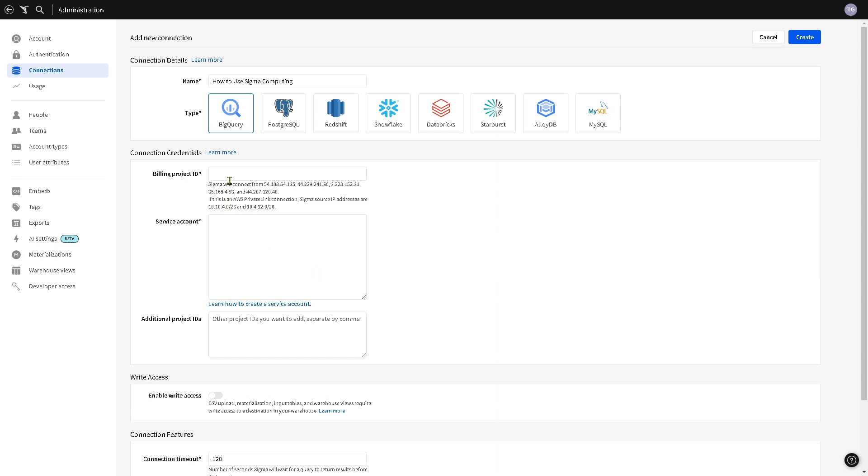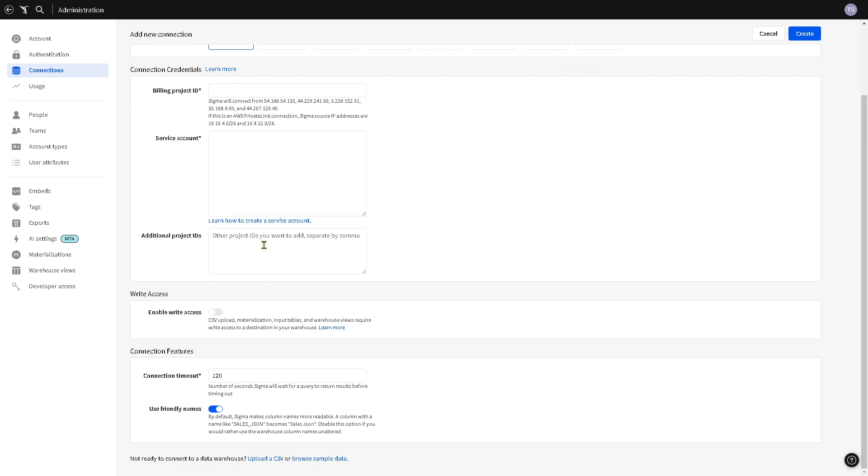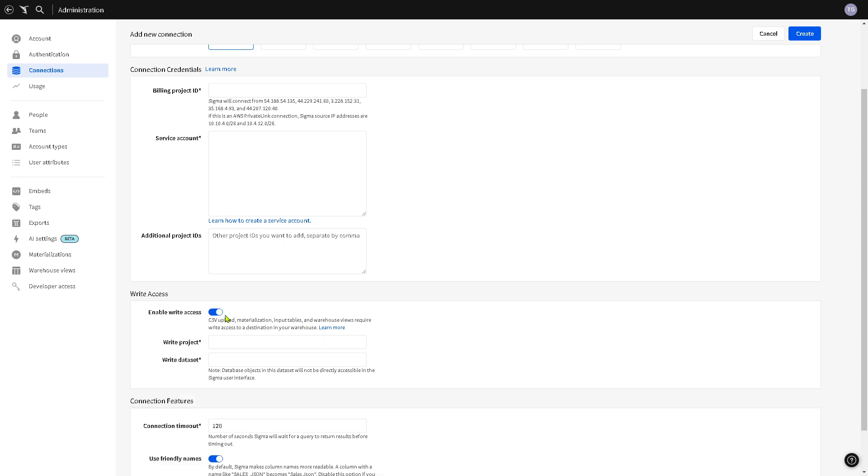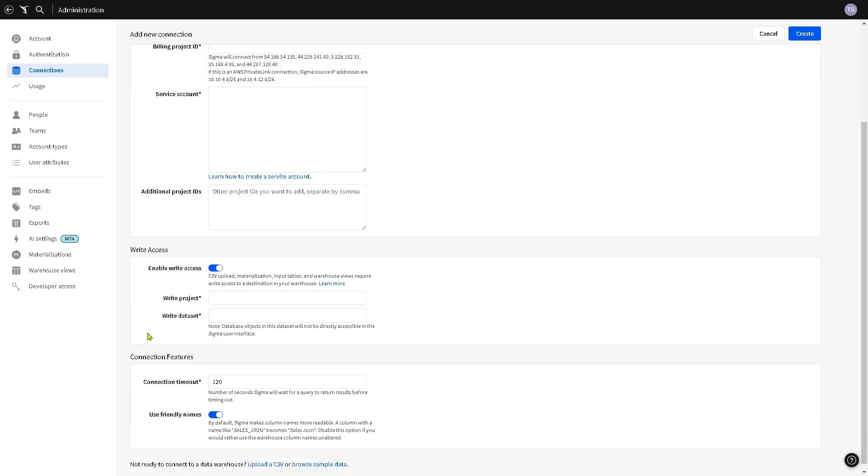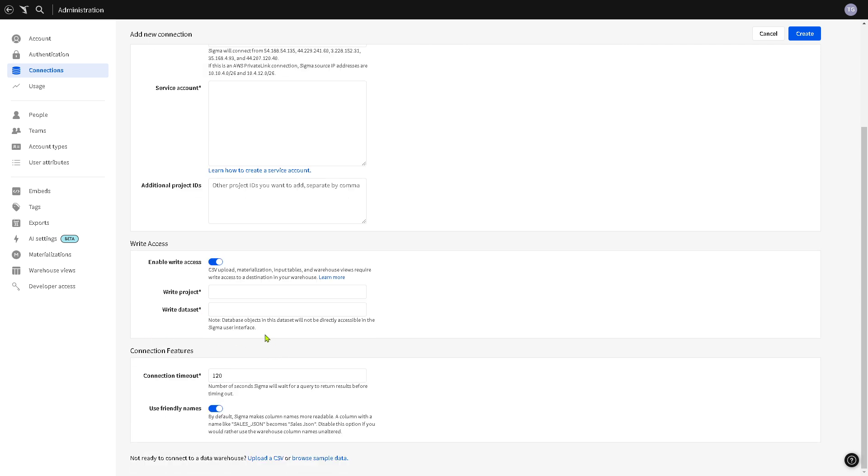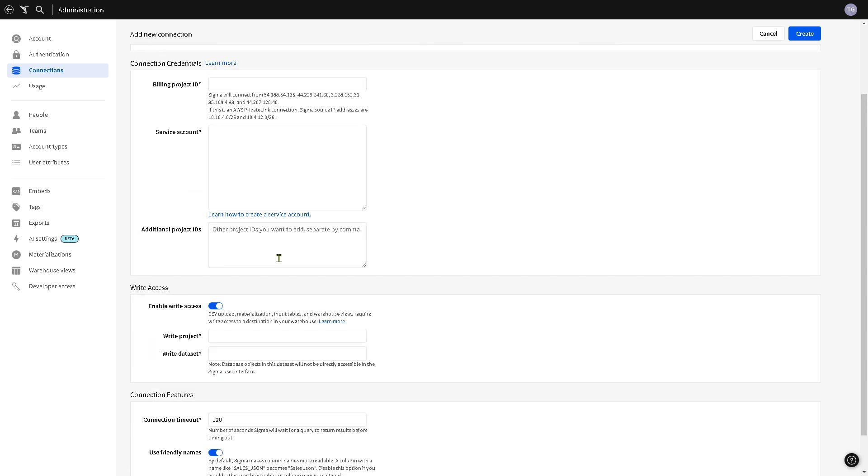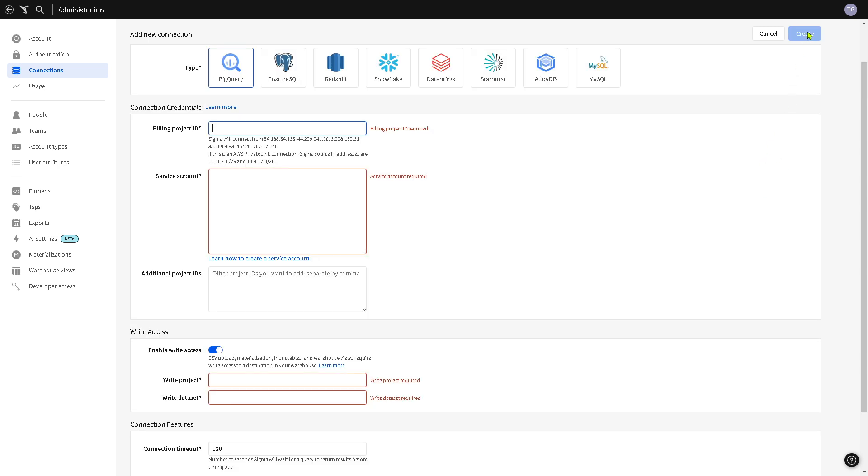Now you would notice that you can put in the billing project ID, the service account, additional project IDs, and write access. You can also click this option to enable write access so that you can upload the CSV and more. Now if you're not familiar yet with this option you just have to skip it. Make sure you have the necessary permissions and click the create button here, but of course you need to provide all the information needed.